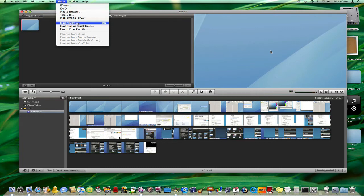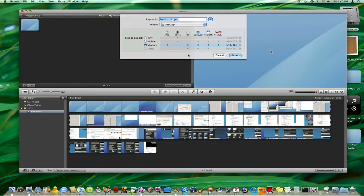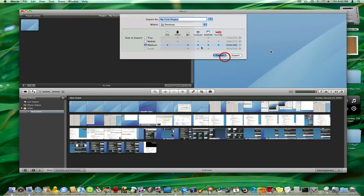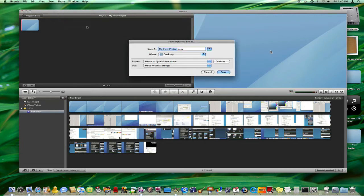Now just choose Export Movie and let's see here. Right here we have a bunch of options but as you can see there's no HD option. And that is why we have to share it for export using QuickTime.